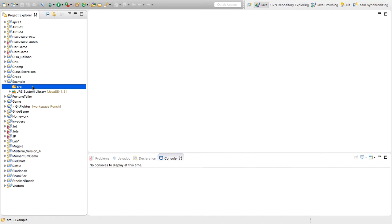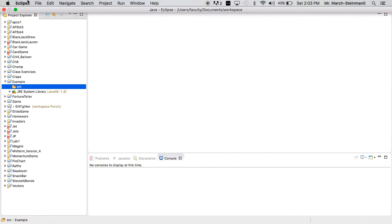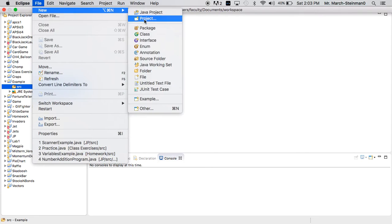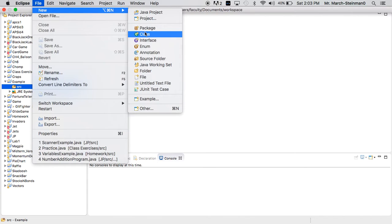Now if I want to make a new Java file, typically these are files with a .java extension, the part after the name of the file. I'm always going to go up to File, New, Class. We're always going to be making classes. That's just sort of the technical term for a Java file. And what I'm going to do is I'm going to click on Class.